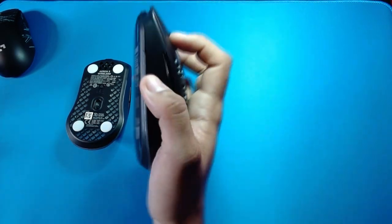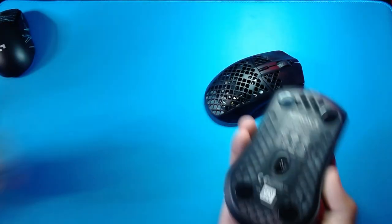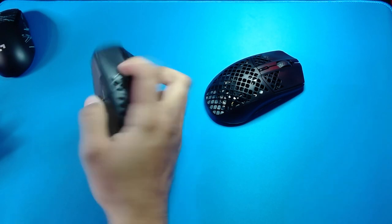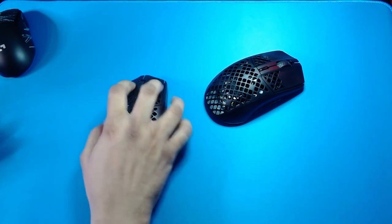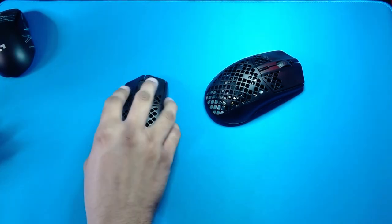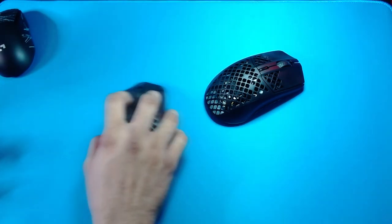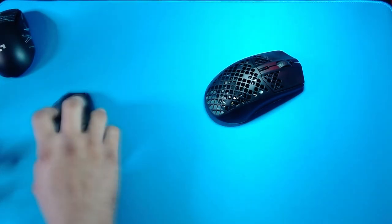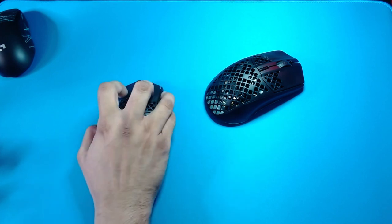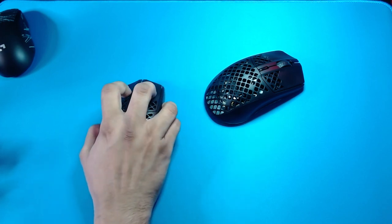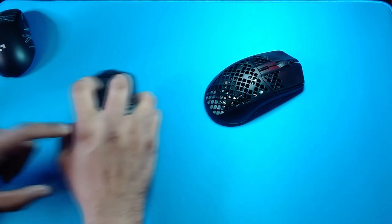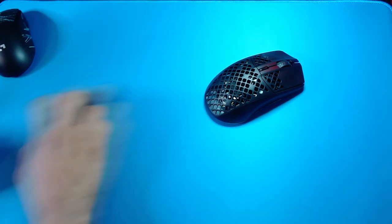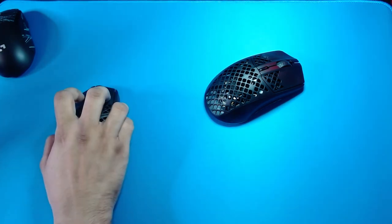I'm going to give you guys a sound test with the stock feet. Now these stock feet right here, they are not the smoothest. If you just barely fingertip they're not that scratchy, but if you claw or palm grip, as soon as you put pressure on your mouse they start getting scratchy.